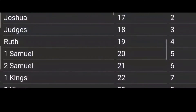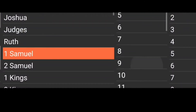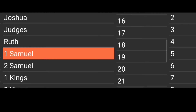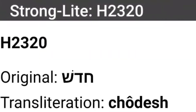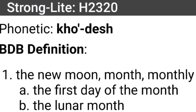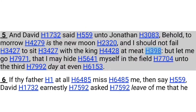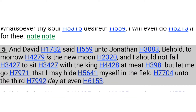Let's get some scriptures to show us the new moon and see if it has the same Hebrew word. Let's go to the book of 1 Samuel, chapter 20, verse 5: 'And David said unto Jonathan, Behold, tomorrow is the new moon.' That phrase 'new moon' has the same Hebrew word as 'month' — H2320. Looking at chodesh: the new moon, month, monthly, the first day of the month. So we've established from the concordance that 'new moon' and 'month' are the same word.